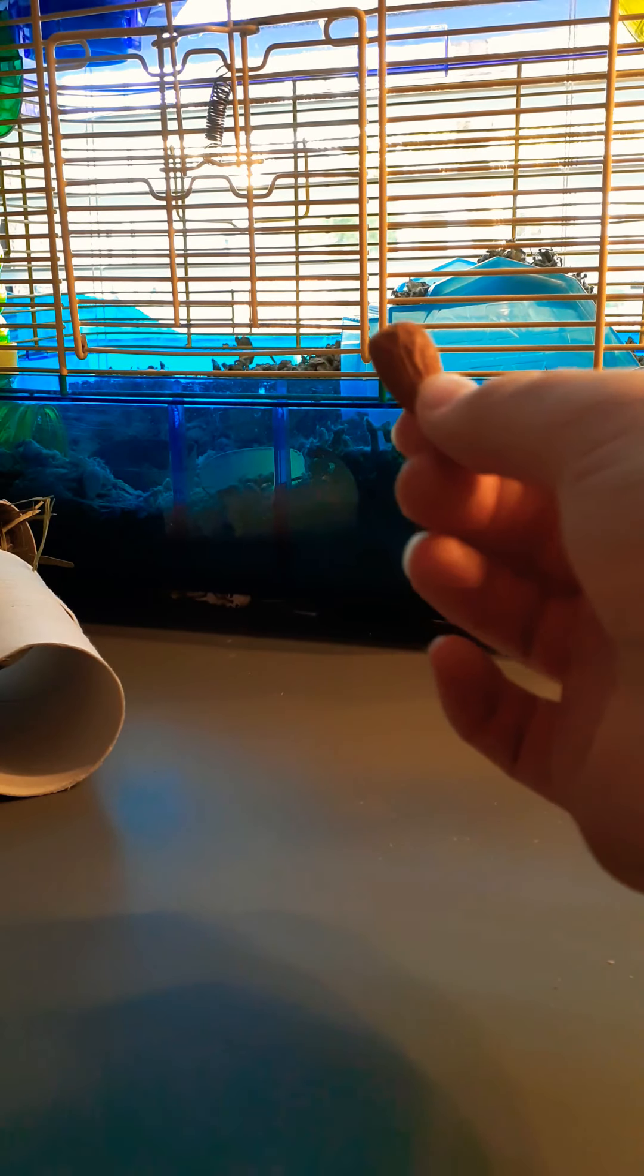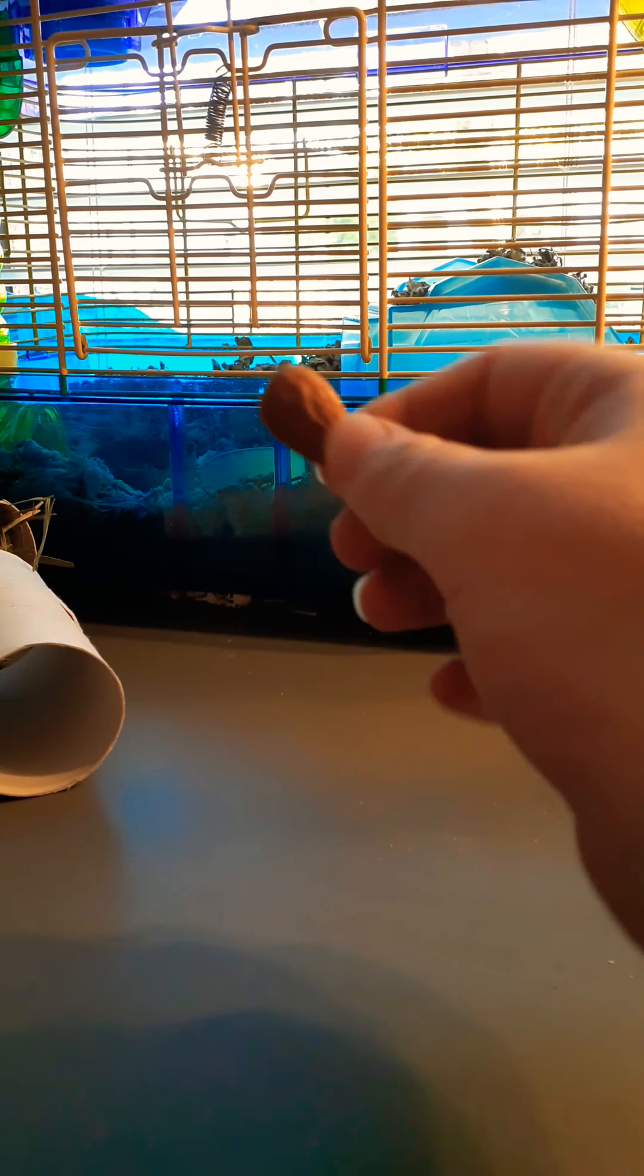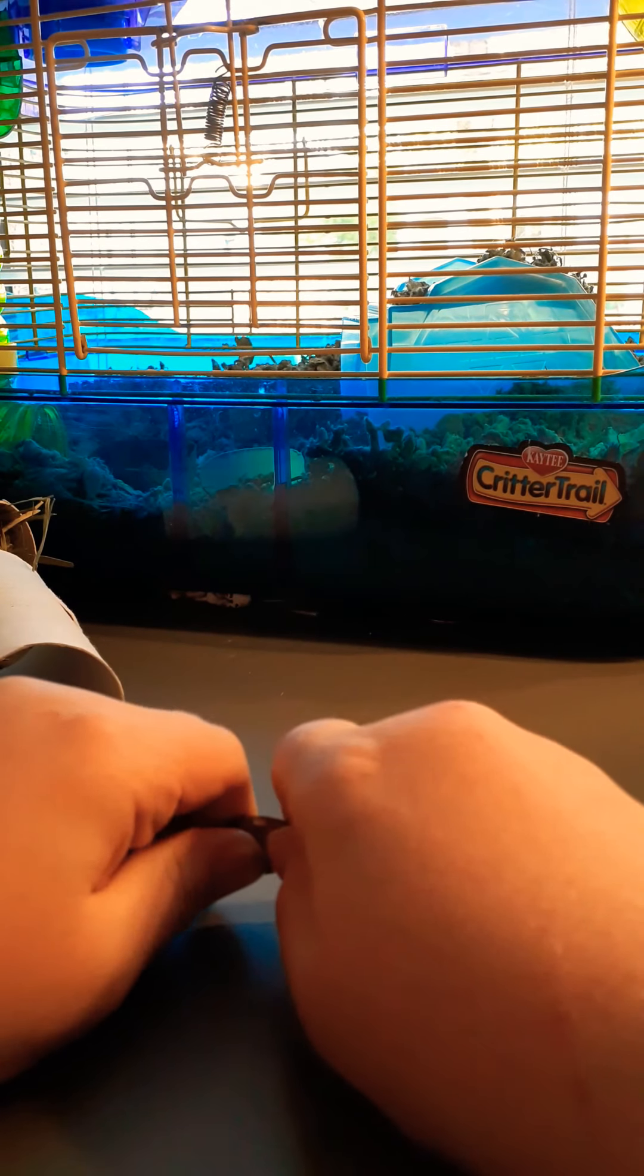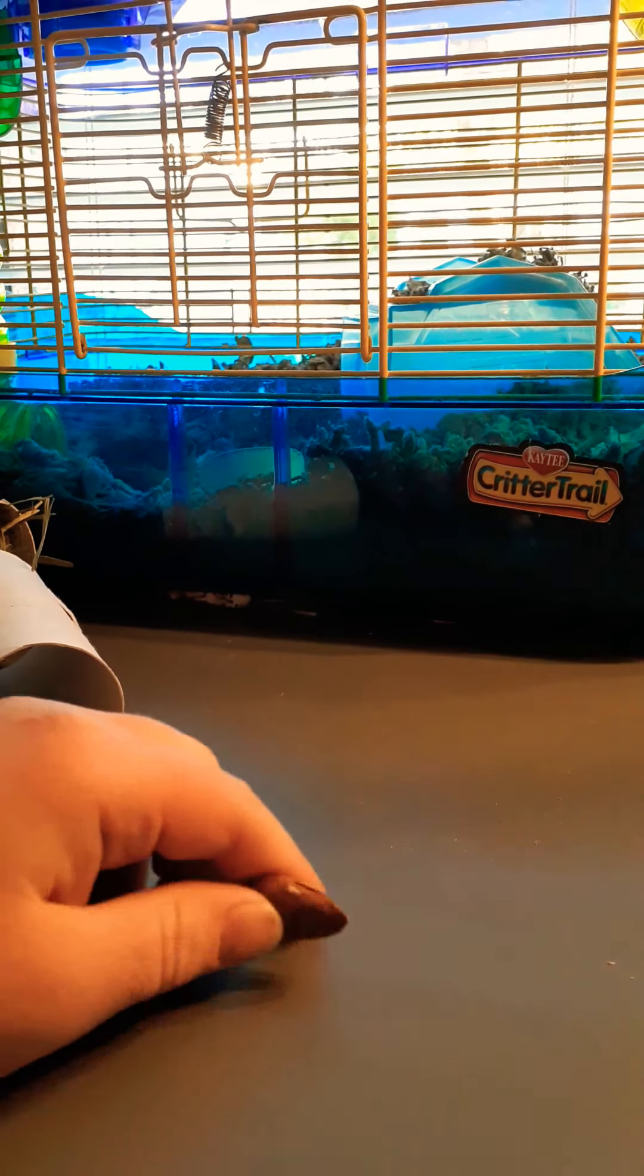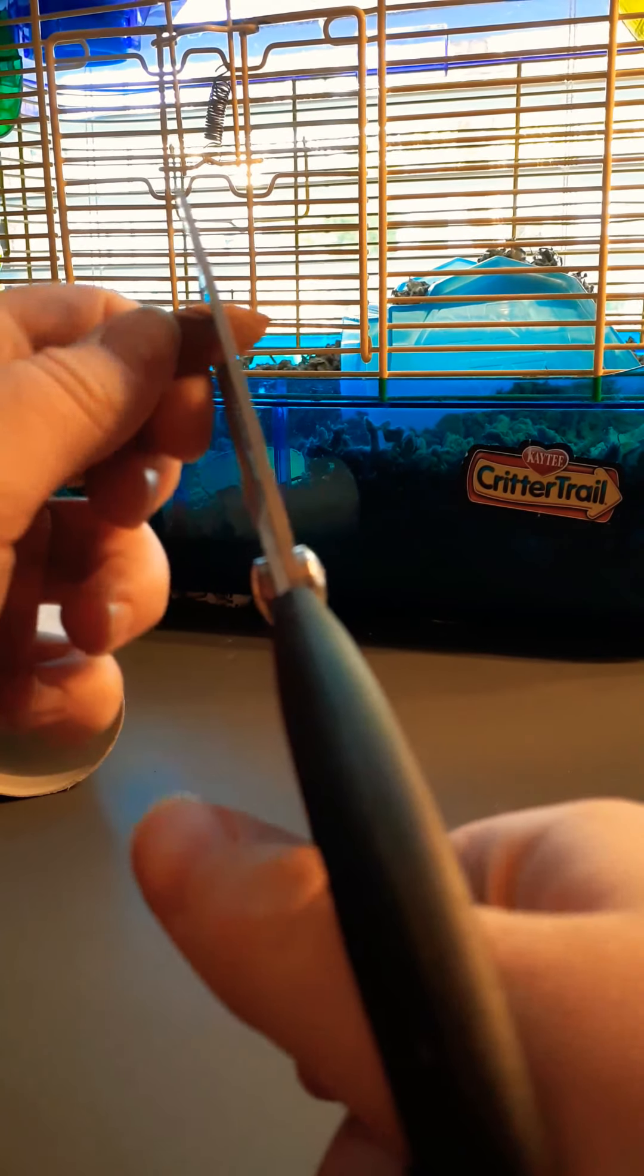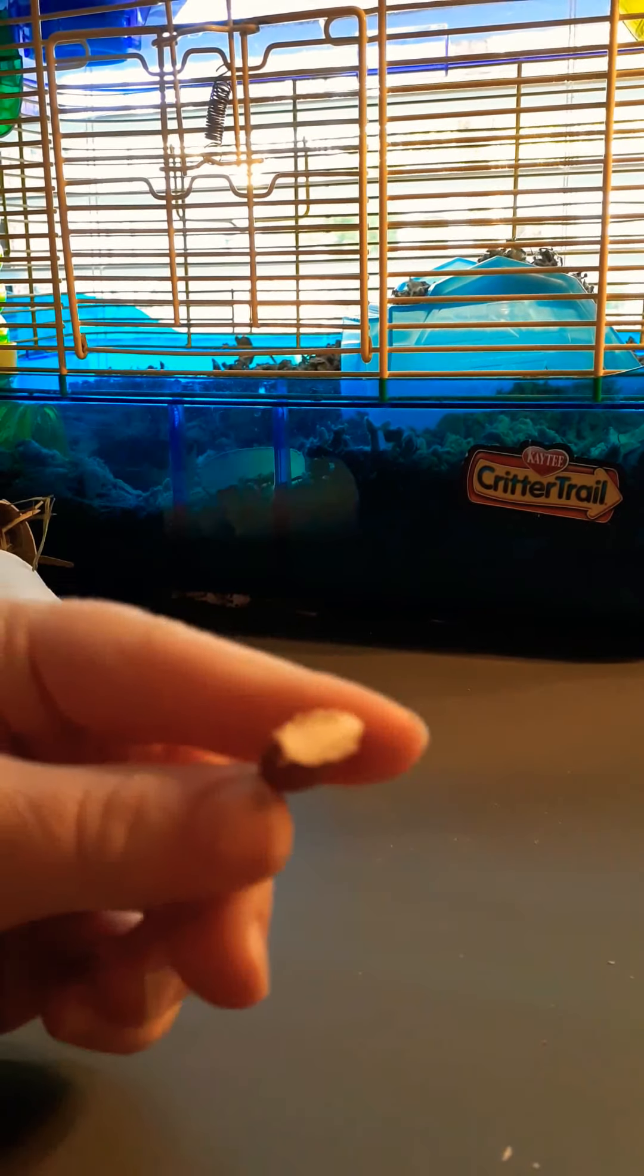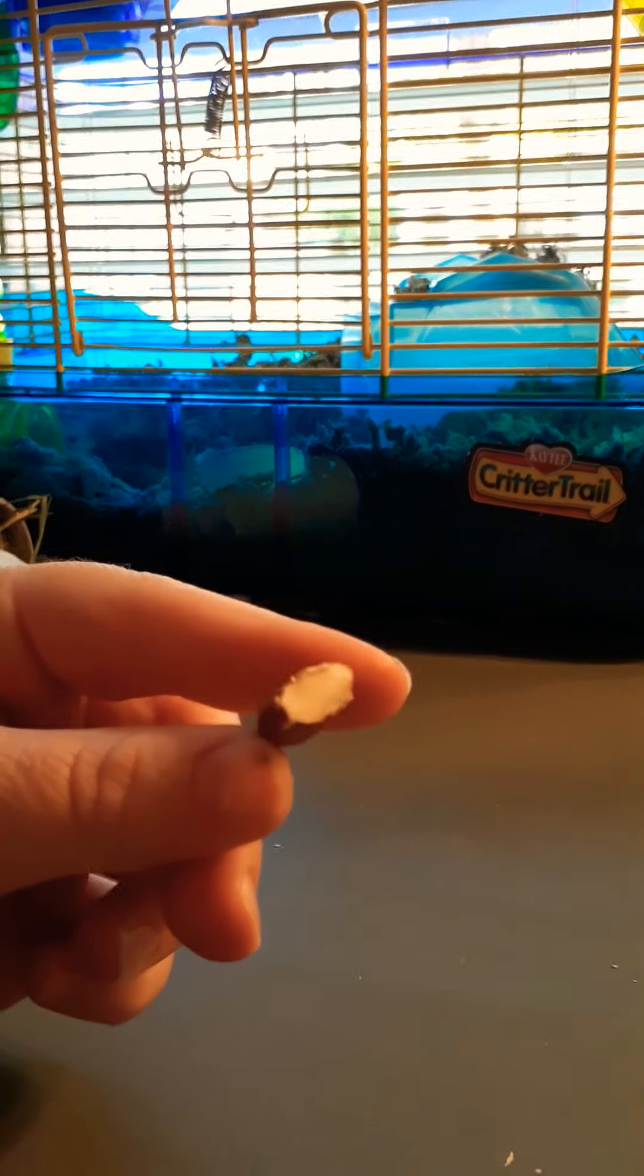I think we're going to do one more. Alright, so I have an almond. I'm going to break it in half. Why can't... okay, well, I'm weak. I'm just going to have to cut it.